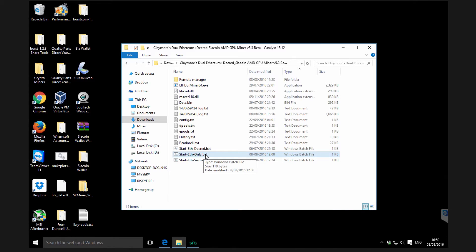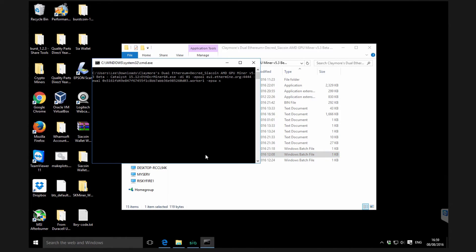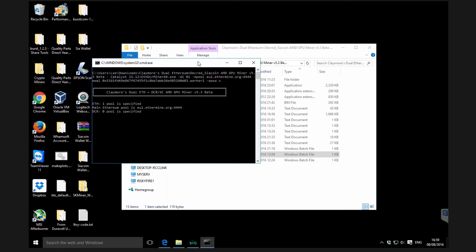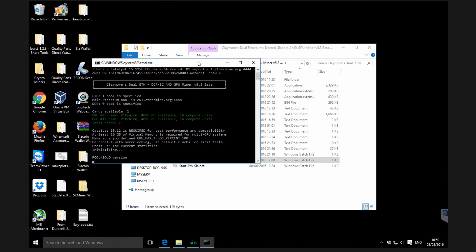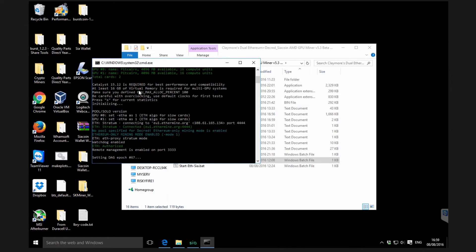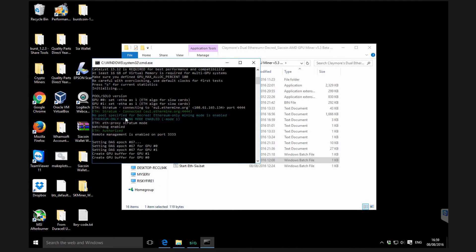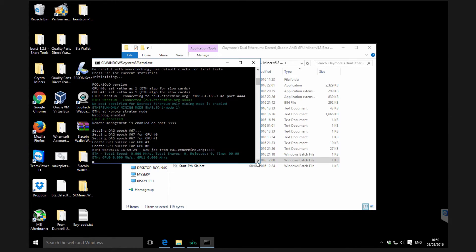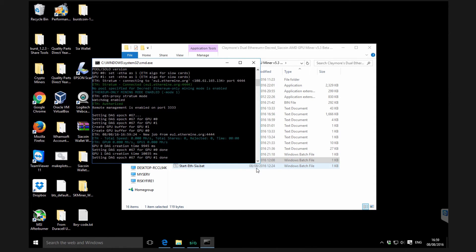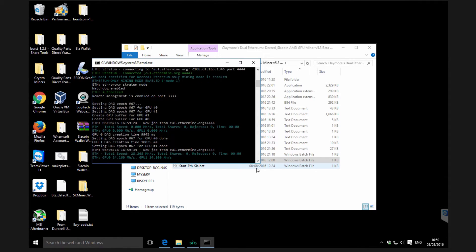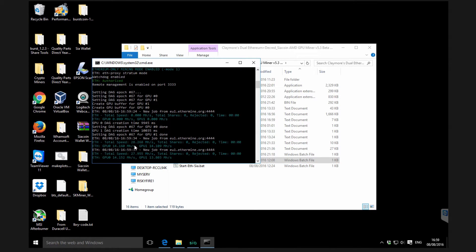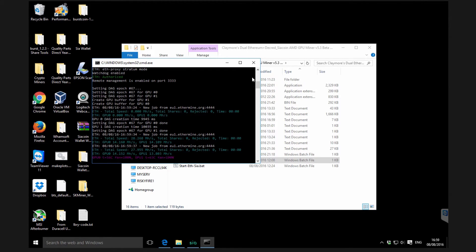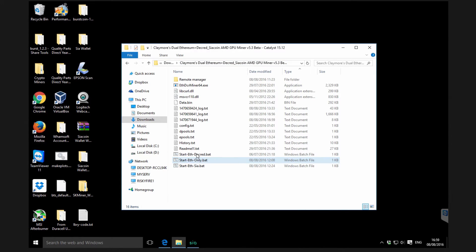If we fire that up it's going to start in ethereum only mode. This machine has two R7 370s. You can see it's going to mine ethereum with no pool specified for decred, and these are our two graphics cards. It gives some basic information, it's going to start mining in ethereum only mode. These graphics cards are currently overclocked by the way, so this is the performance you can expect on overclocked cards. You can see 28.2 megahashes per second, that's pretty good.